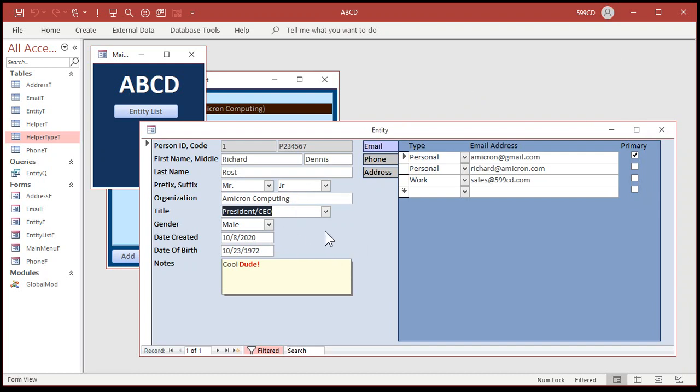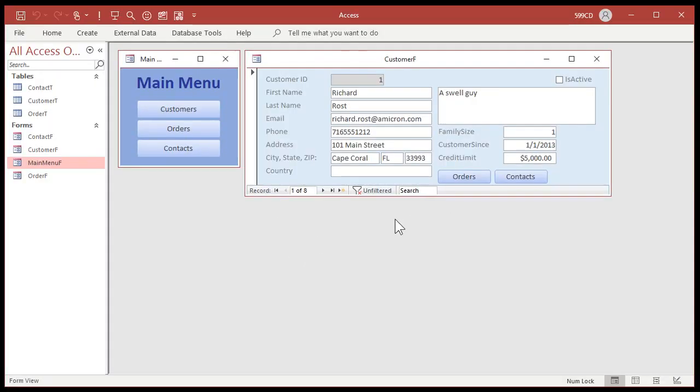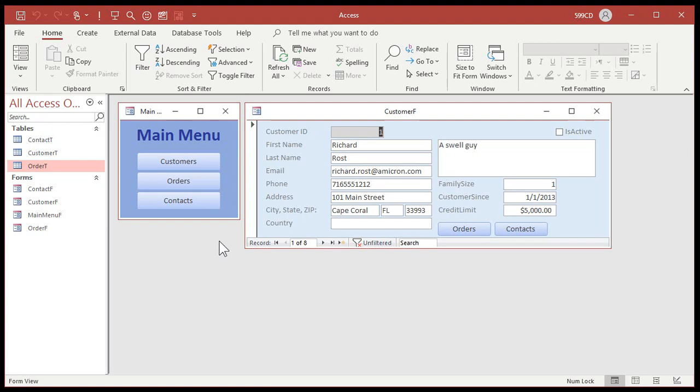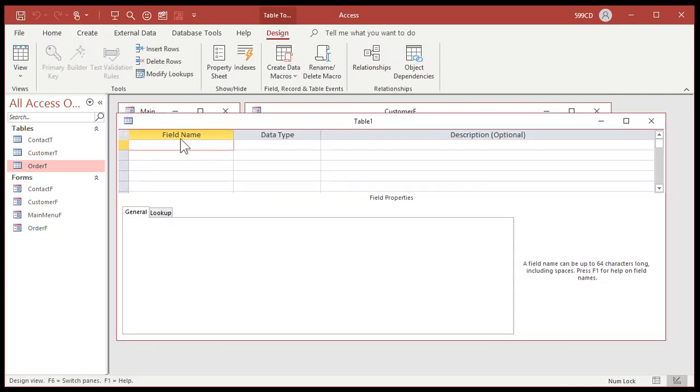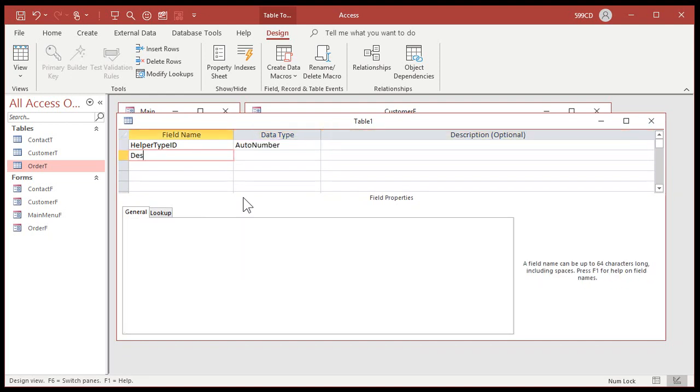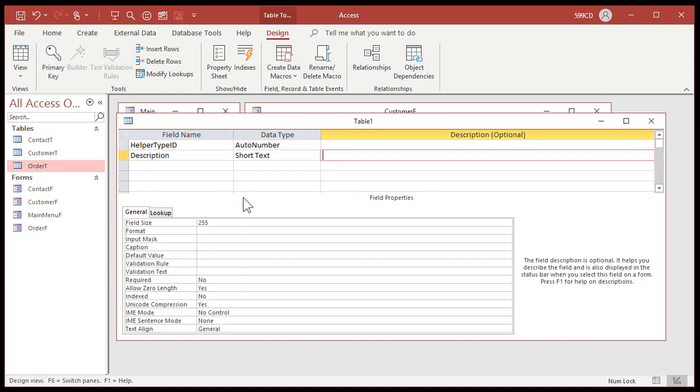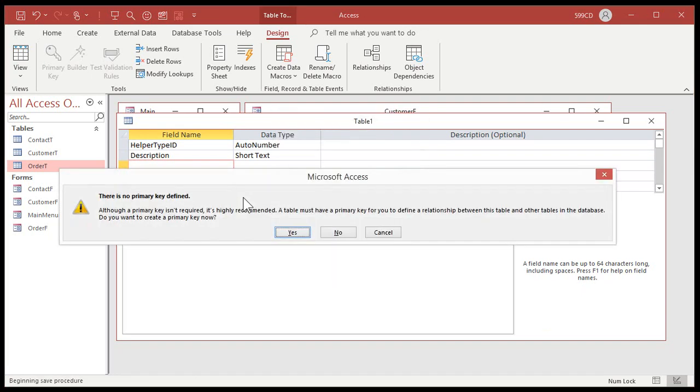We don't want 10, 15, 20 little tiny tables over here for prefix, suffix, organization, all that stuff. We want them to be in one big table, so let's open up this new database I got over here. This is my sample class database. Instead of making a prefix table and a suffix table to load combo boxes, we're going to put them in a helper table. But first, let's create a helper data type table so that we know what's in each type of data set that we're going to be storing. So let's go to create table design.